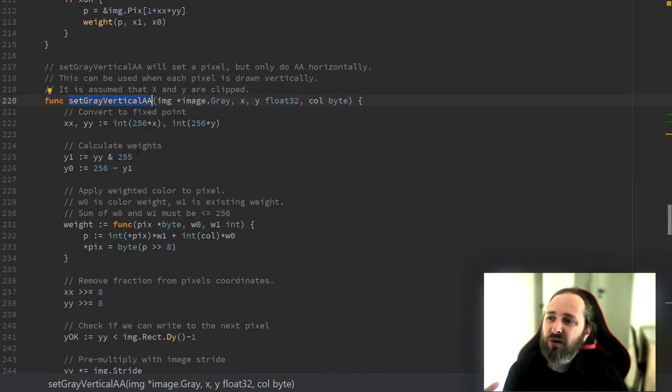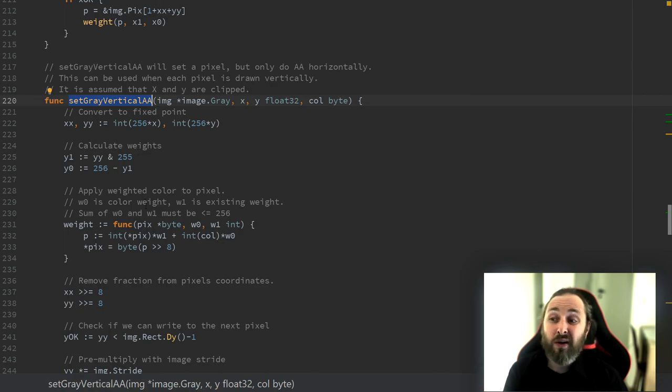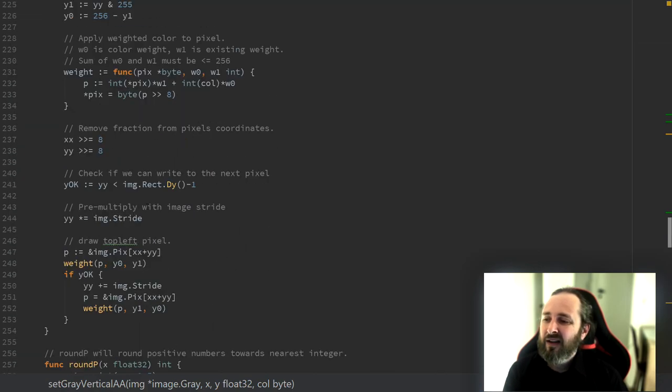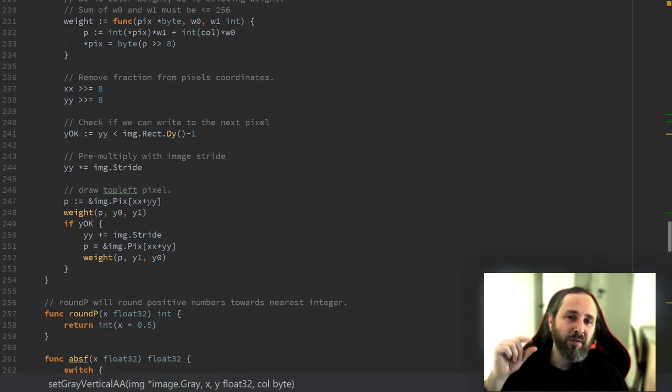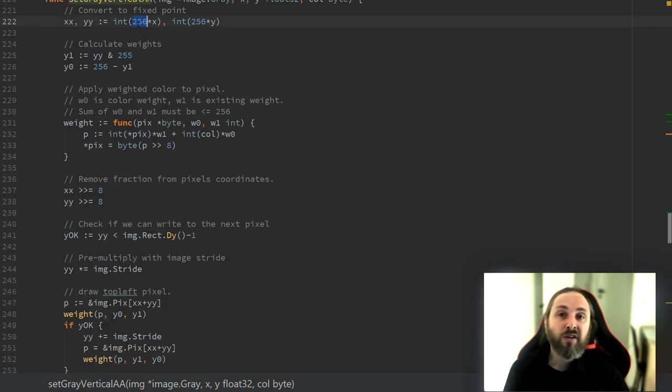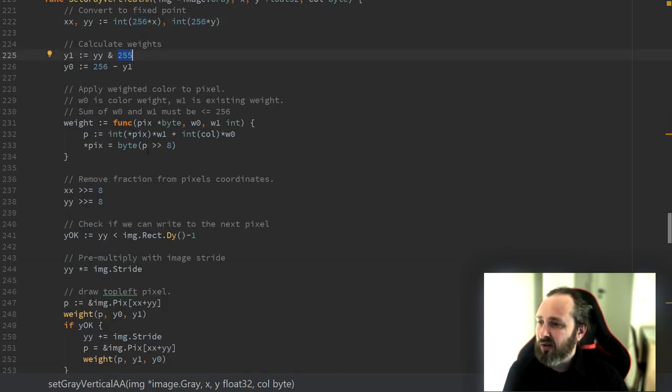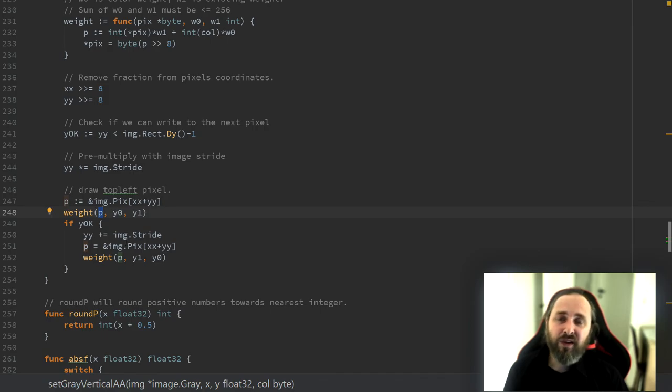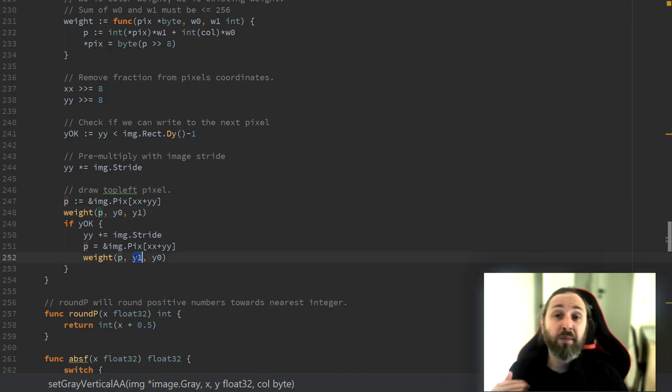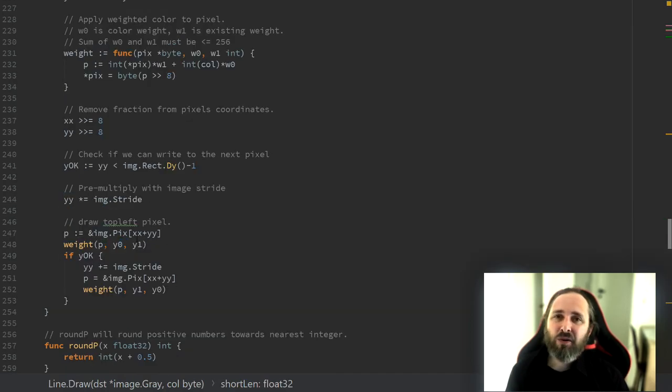The vertical draw of this is actually quite similar, except that it draws two pixels on top of each other. So we calculate the position, we calculate the weights, we then do it for the topmost pixel and for the pixel right below it. So let's go back and see how it looks.